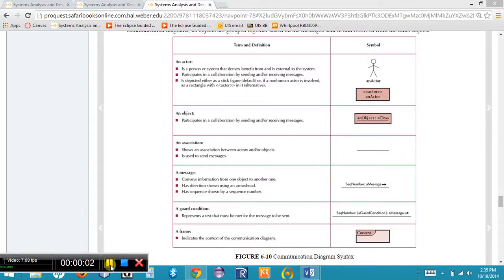We learned about sequence diagrams in the last lecture. If you haven't listened to that lecture, you'll want to go back, because now we're going to be talking about communication diagrams. A sequence diagram shows the communication that occurs between objects and actors within a use case over a sequence of time.